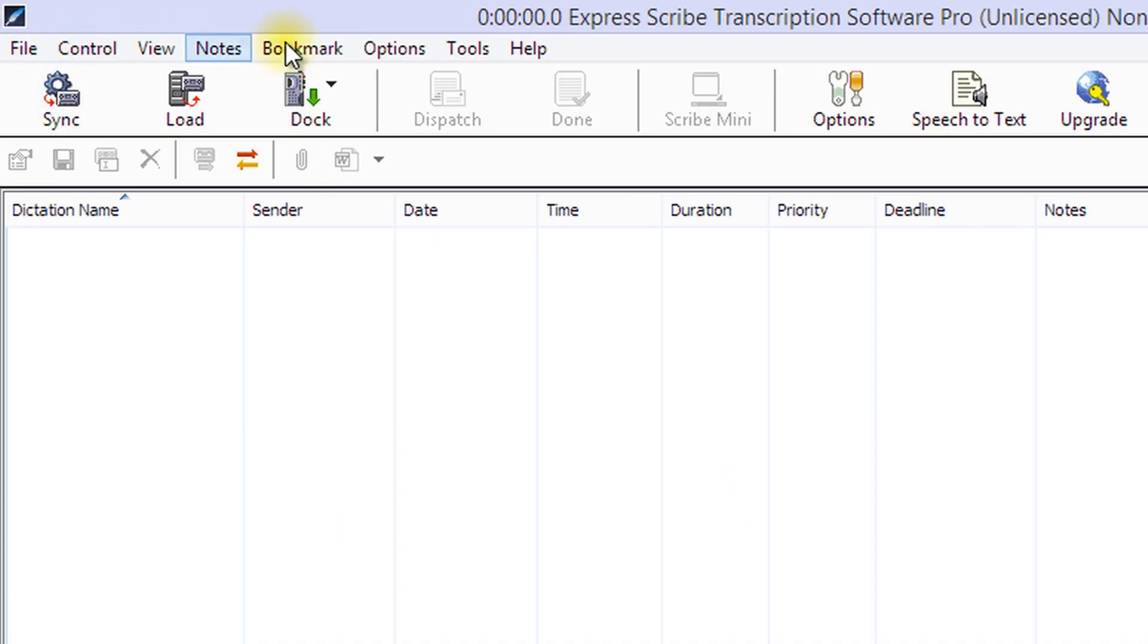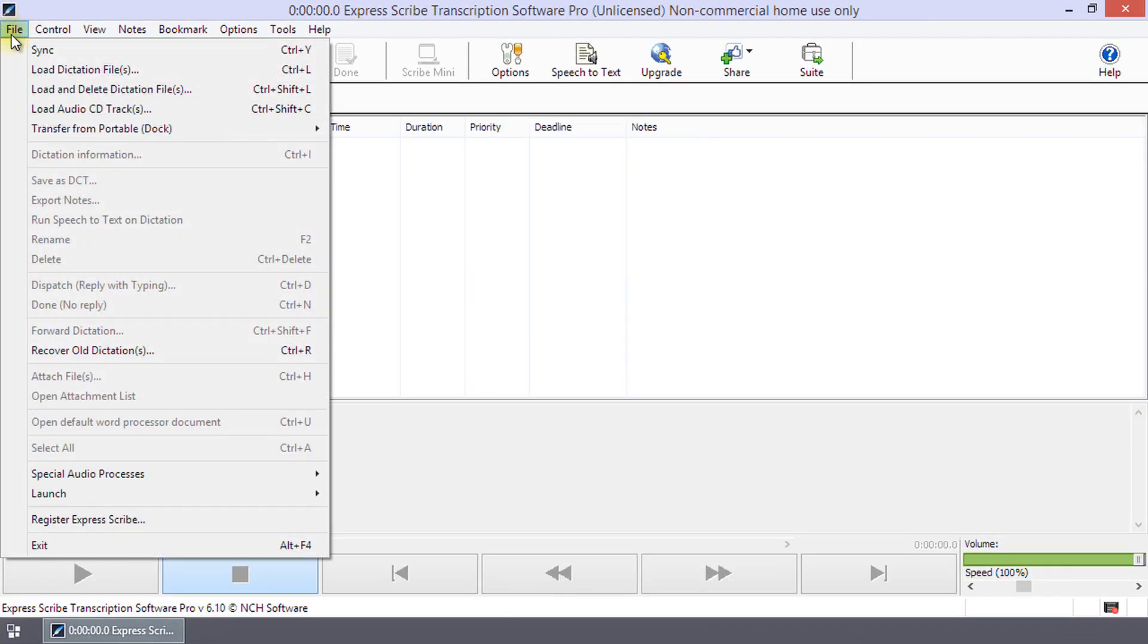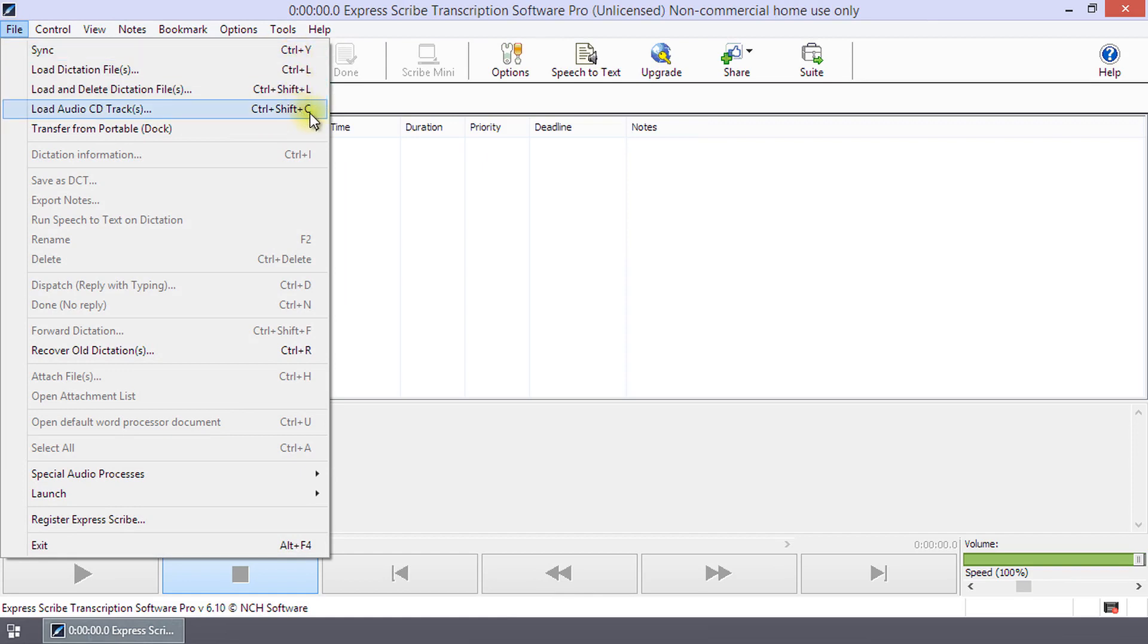Across the top of ExpressScribe is the menu bar. Clicking on a menu opens a list from which you can select an action. The shortcut for each action is shown alongside it in the list.